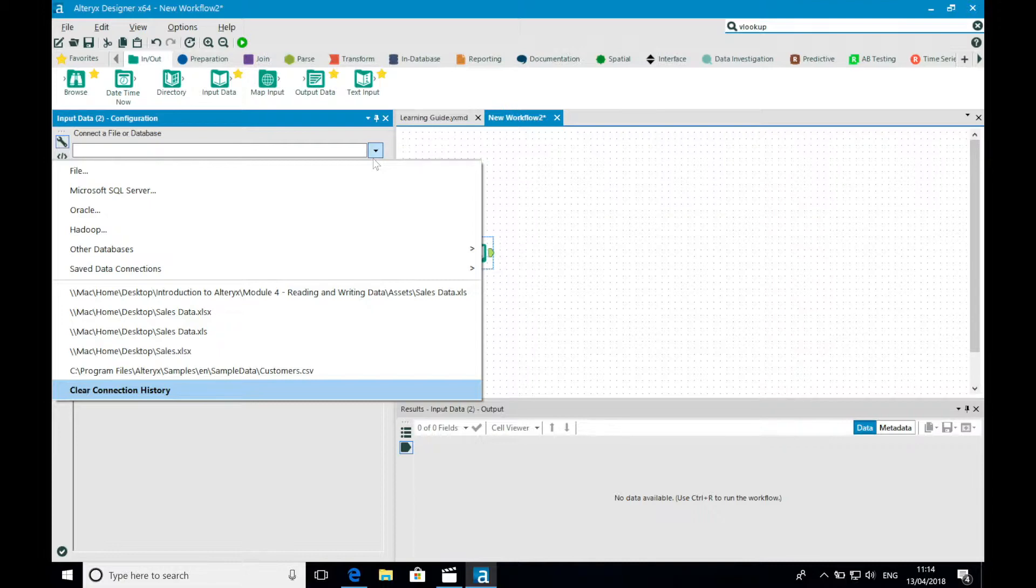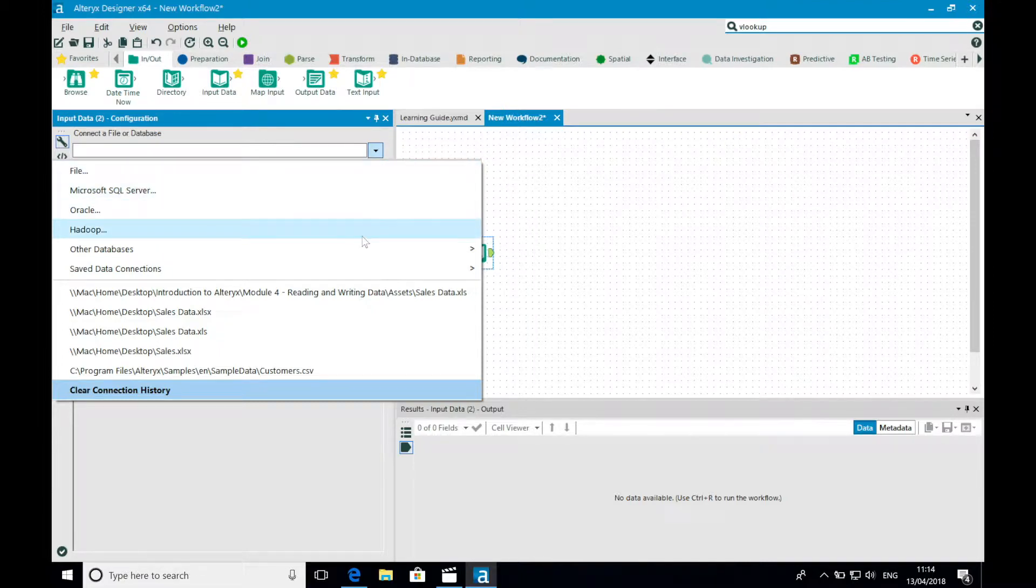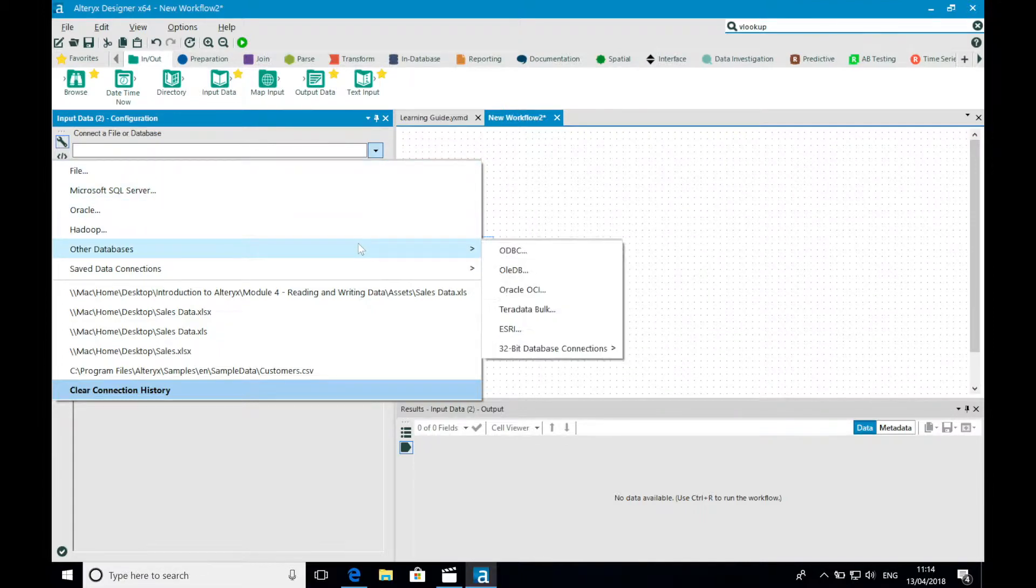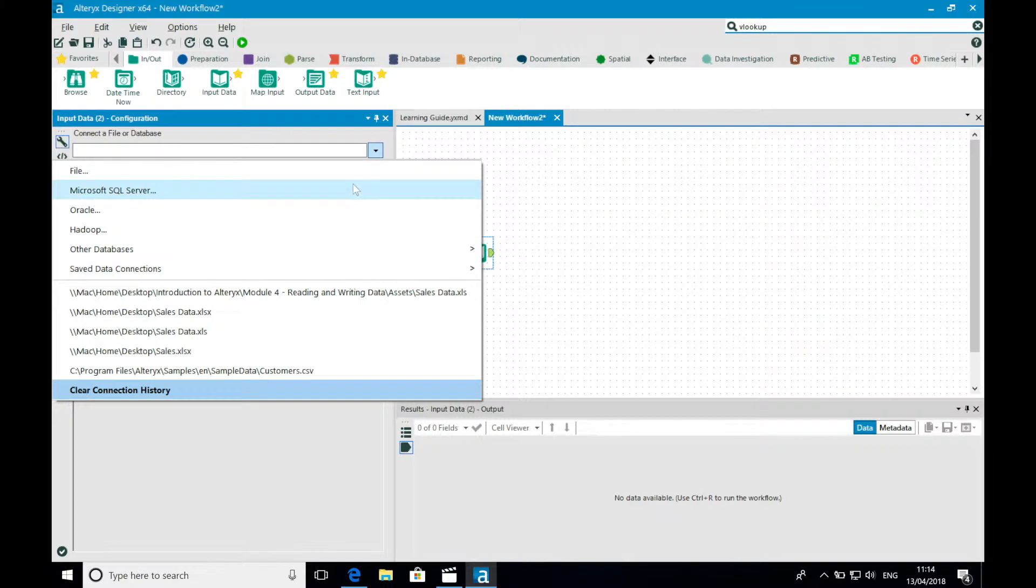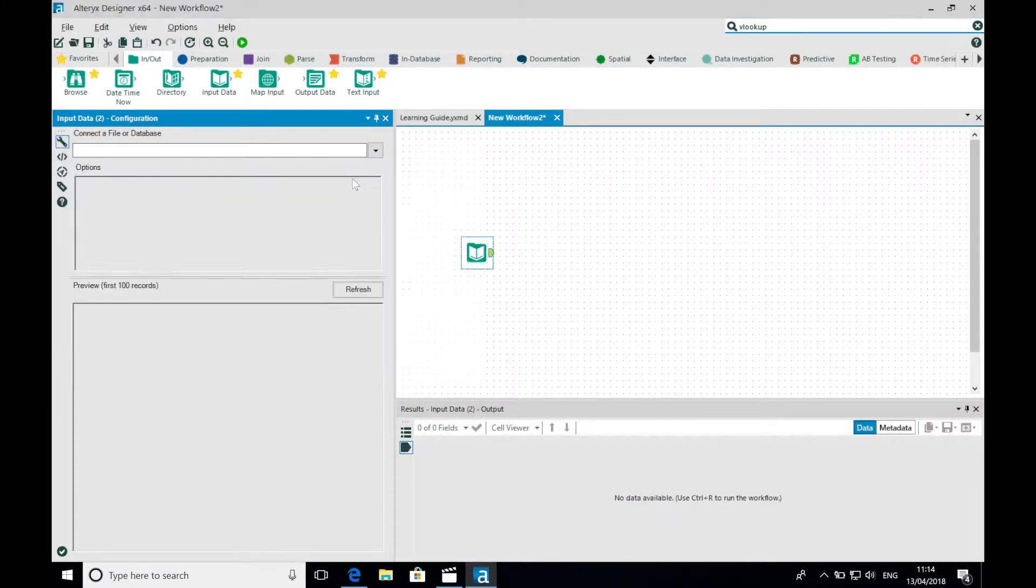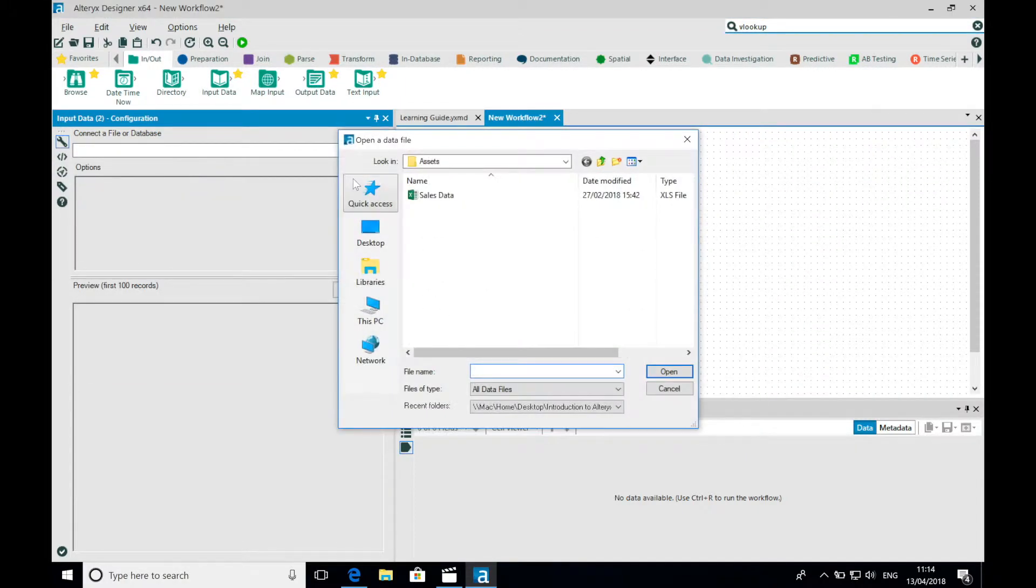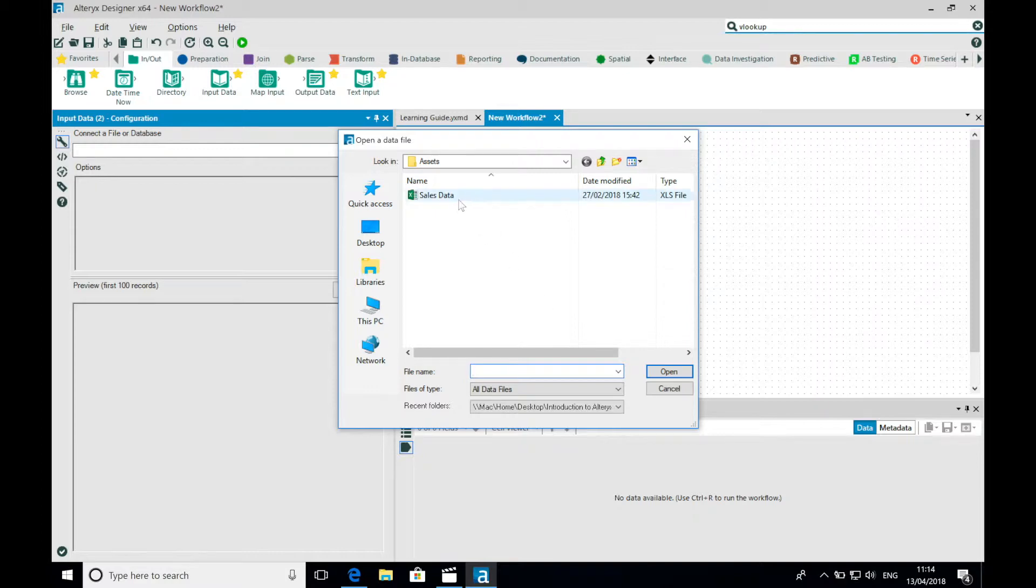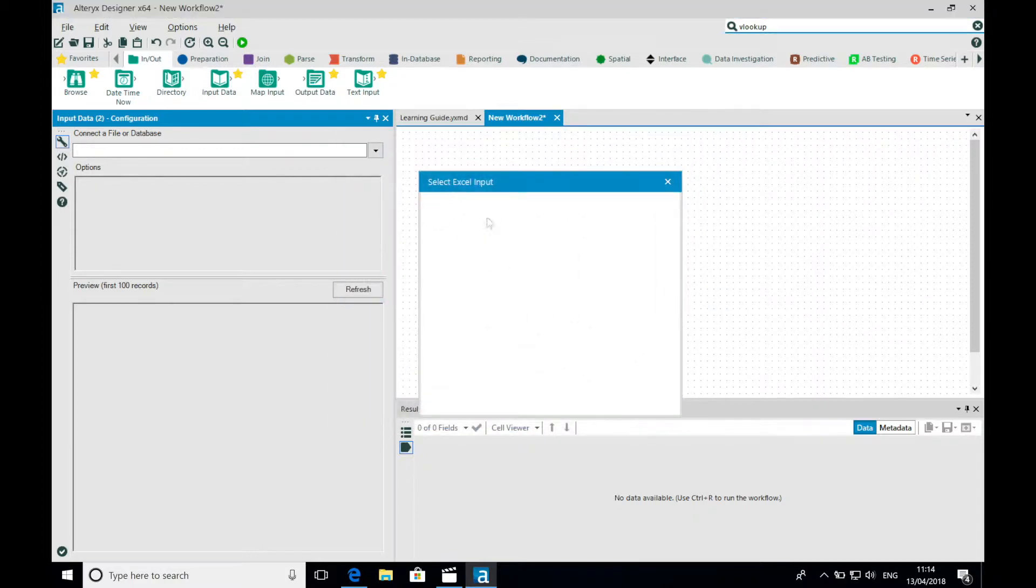These range from flat file types such as CSVs and Excel to our on-premise or in-cloud databases. Our historical sales data is stored in an Excel spreadsheet, so I'm going to start by selecting one of these files.